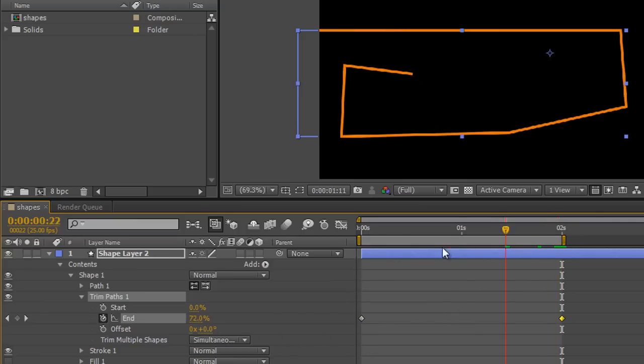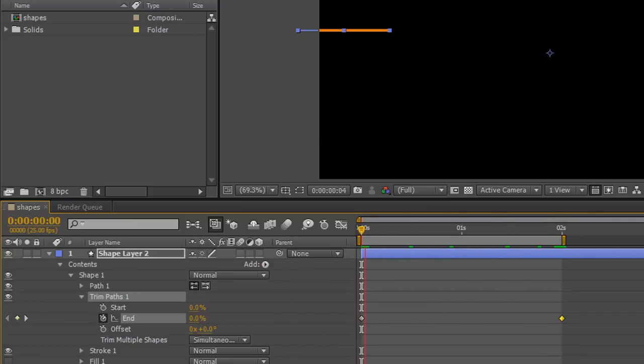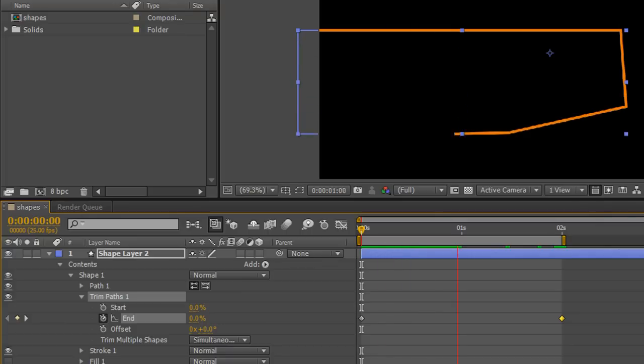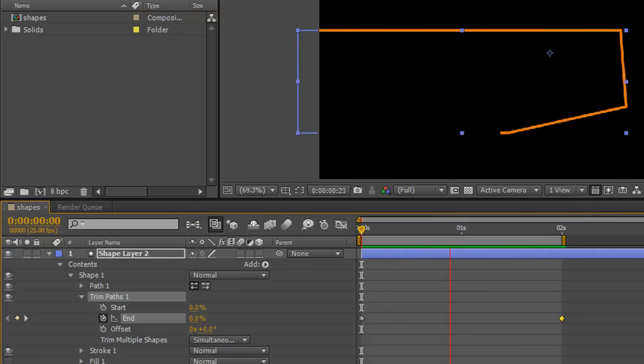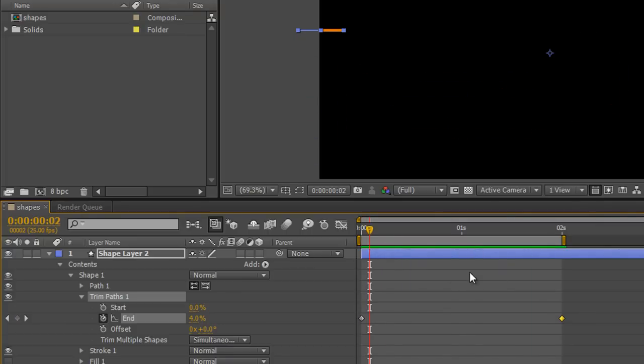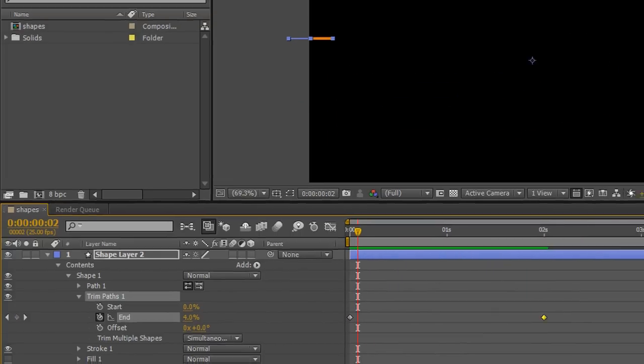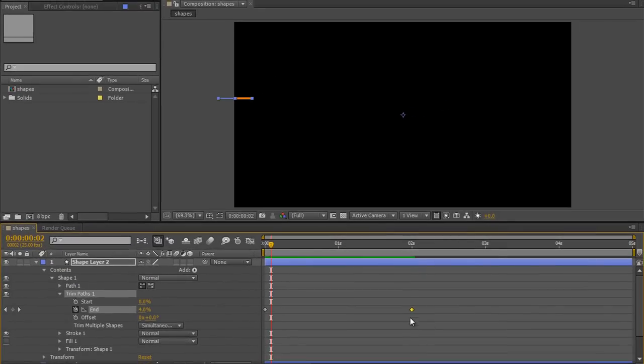And now my map is going to have a line drawn on it, showing people precisely where they need to go. It's a bit quick, so maybe I want it to happen over 5 seconds. I can just extend my work area to 5 seconds.